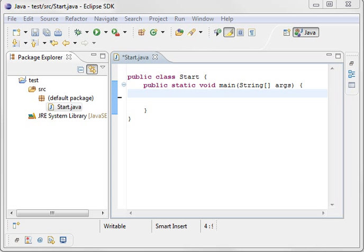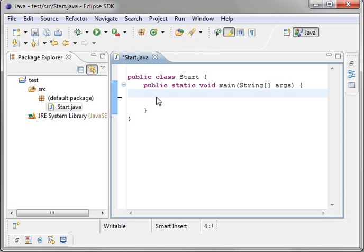Hey everybody, this is Brian and this is the sixth tutorial in our Java series. Today we're going to be covering classes a little more in-depthly. Also variables. So let's just start.